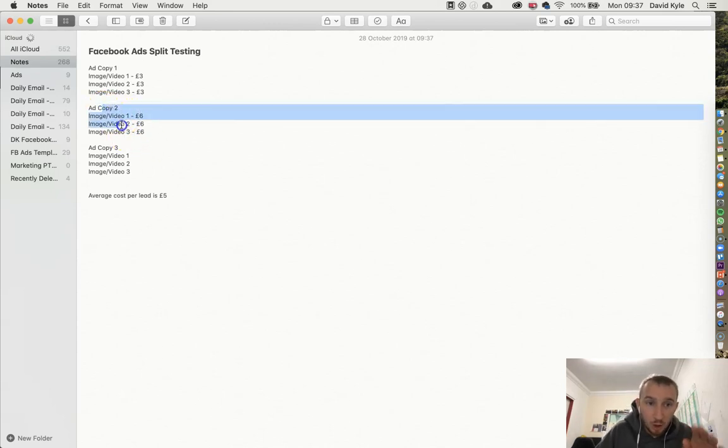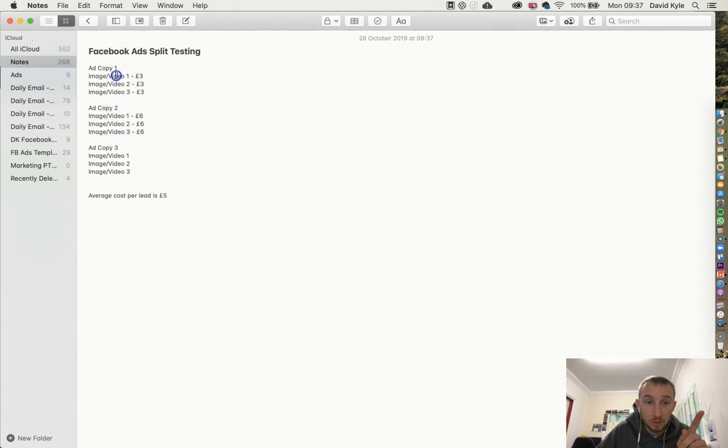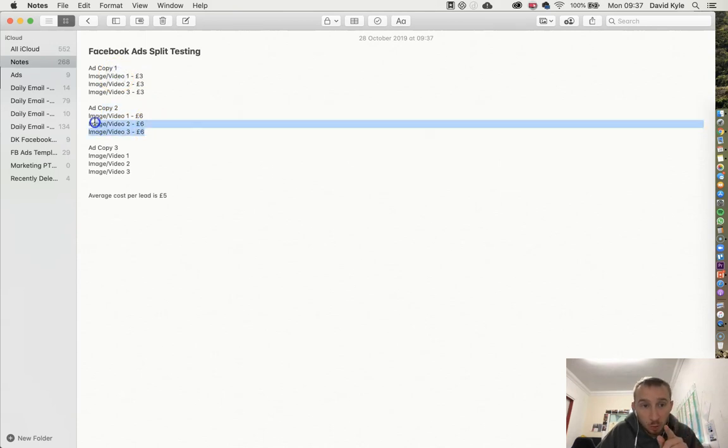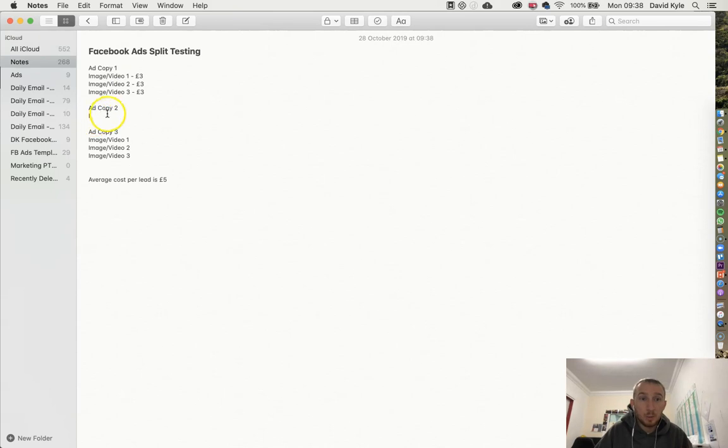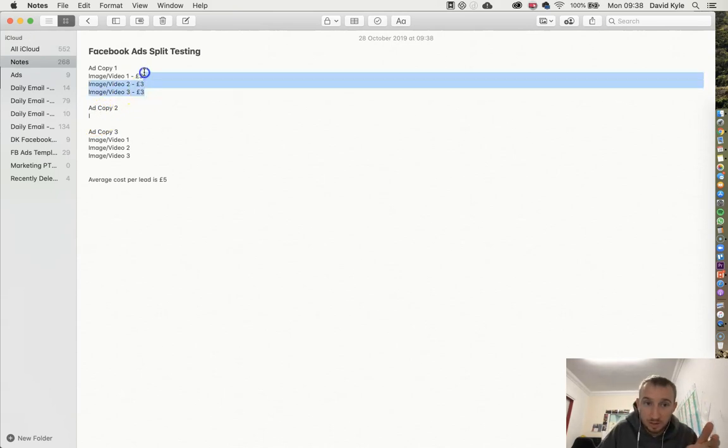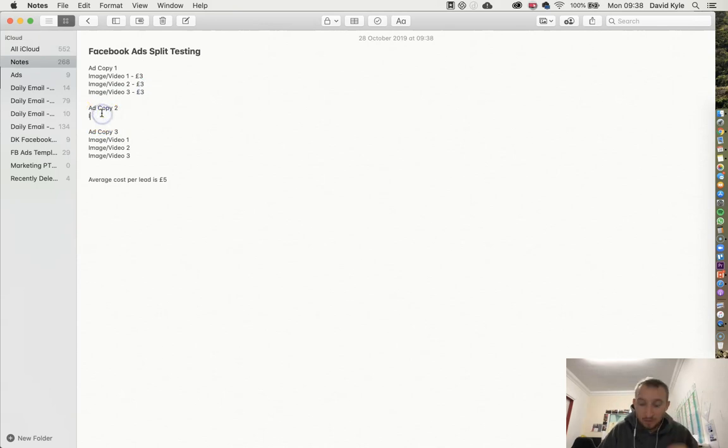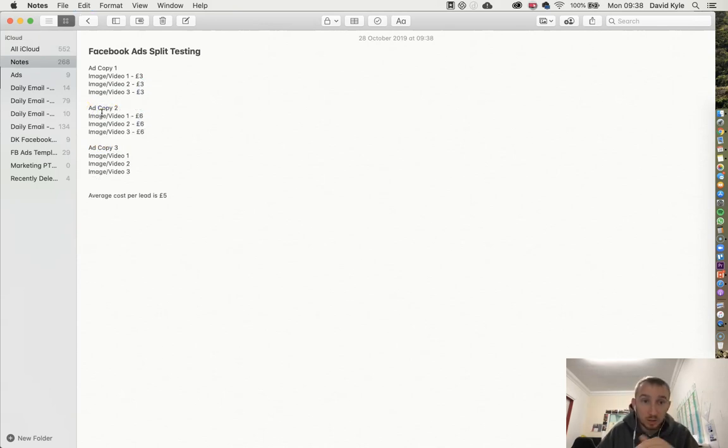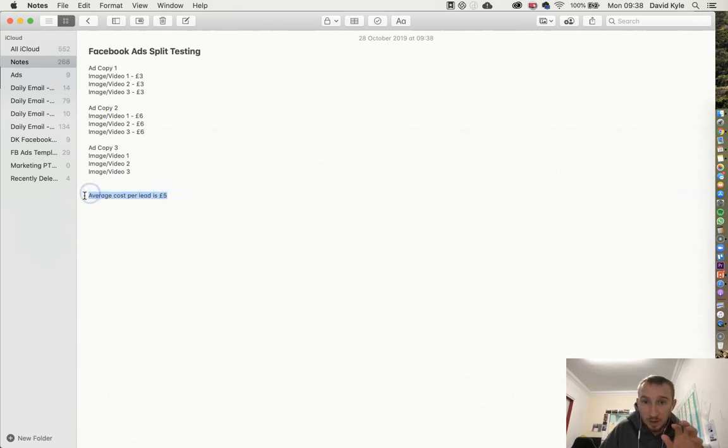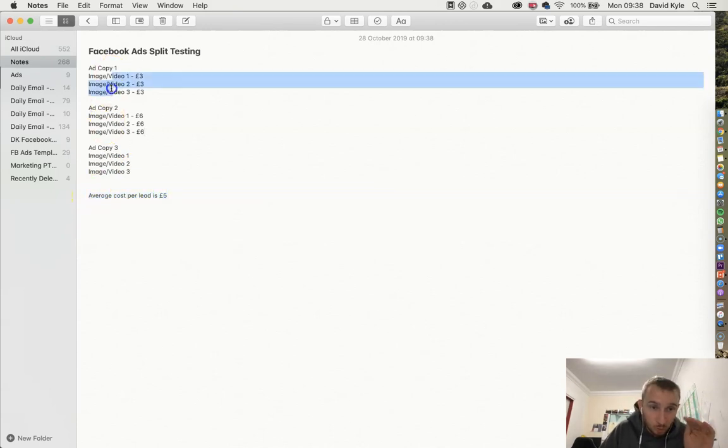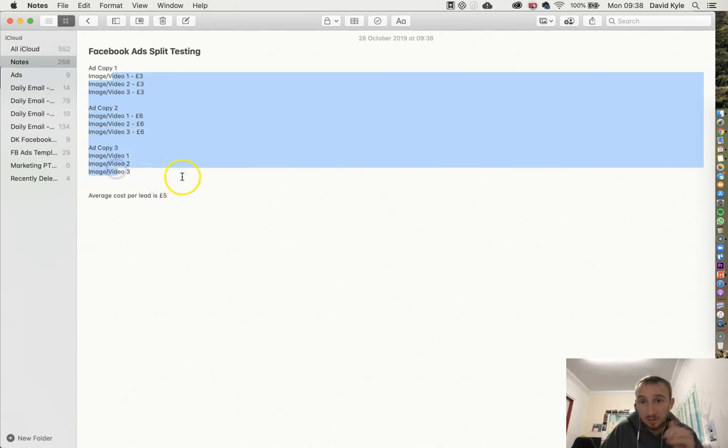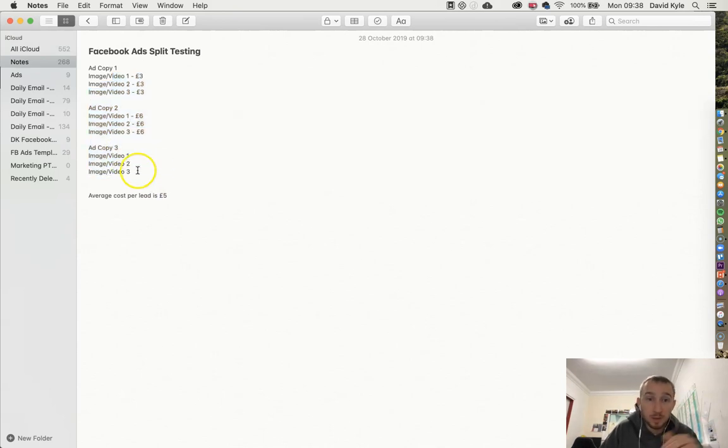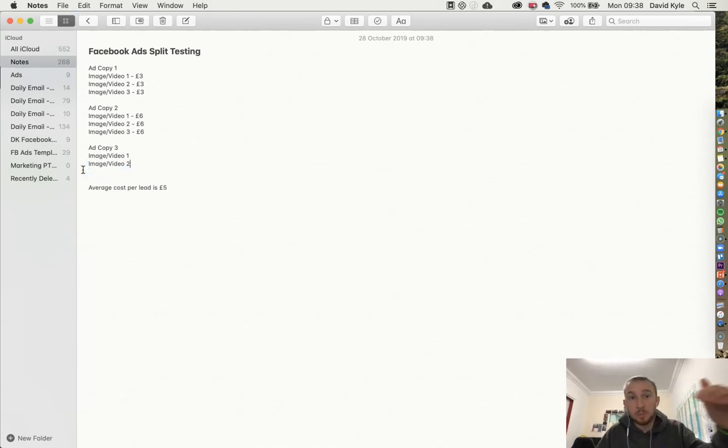So we know that this copy is not performing as well as this copy. All we would do is turn all of these off and we would add that budget onto these instead. By doing that you're then finding the best ad copies that are going to give you the best results. Because we know the average cost per lead is five pounds, we want to make sure every single one of these are performing less than five pounds. Anyone that is costing more than five pounds, all you do is turn it off and you add the budget to the following ad copies that are performing better.